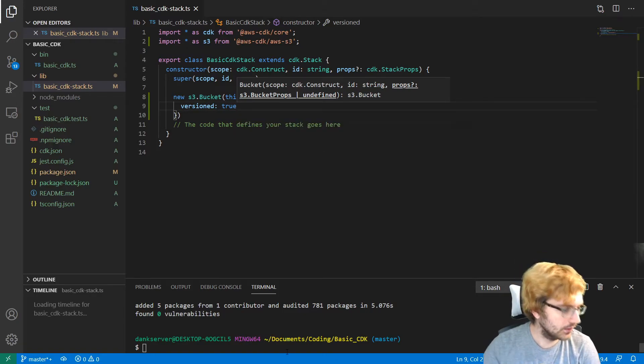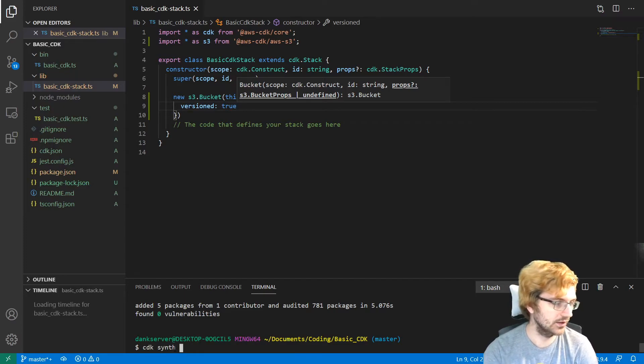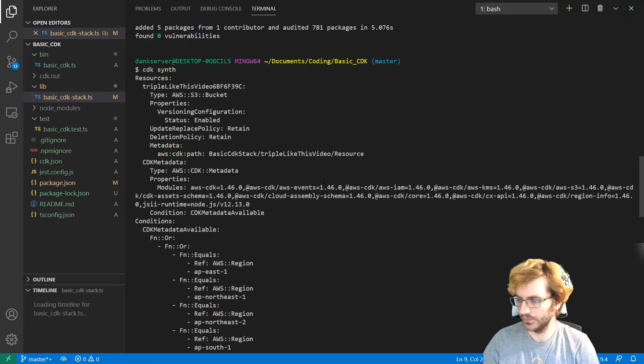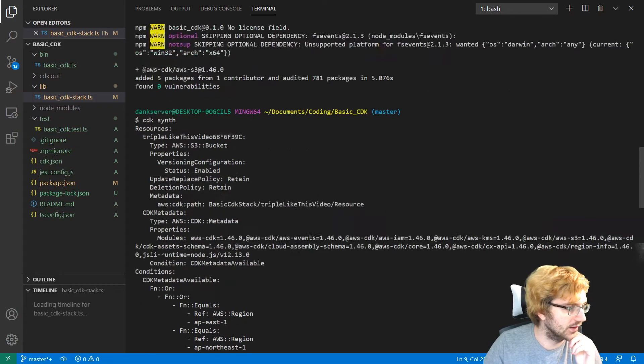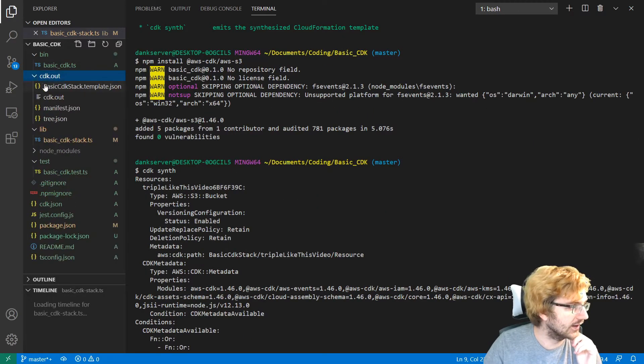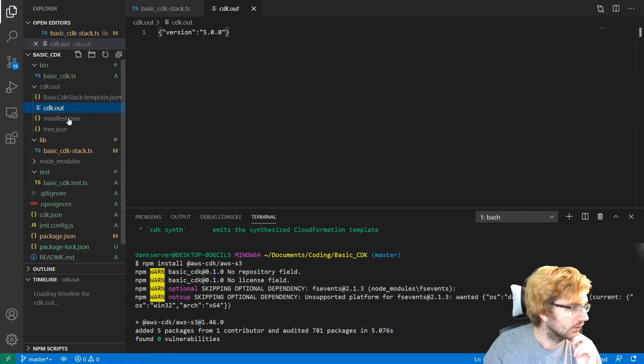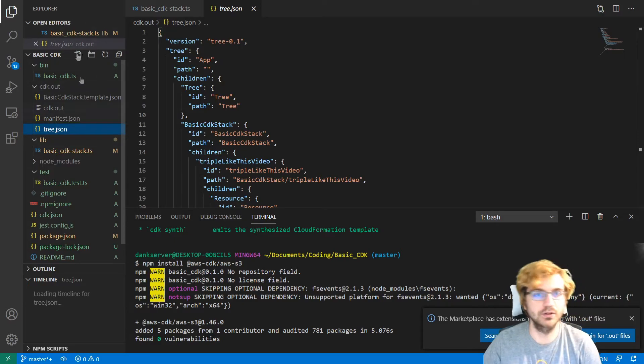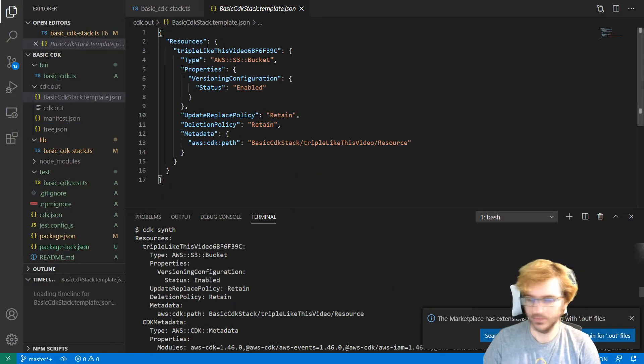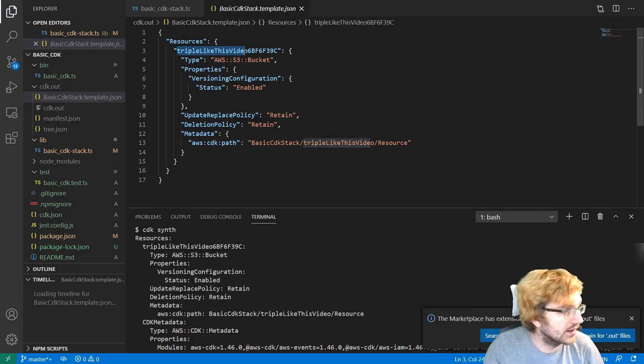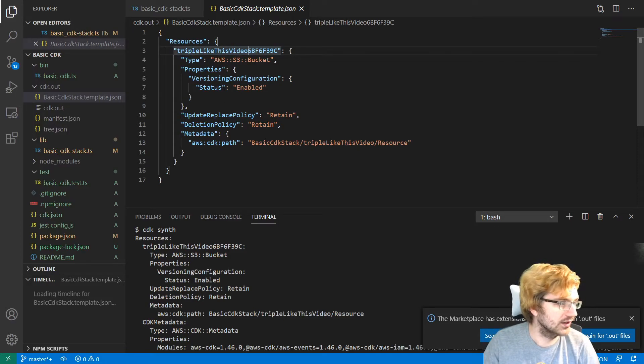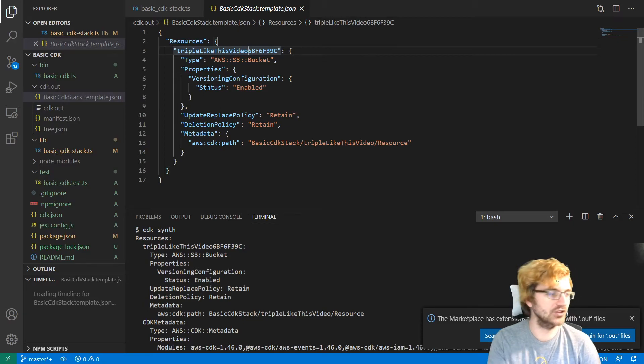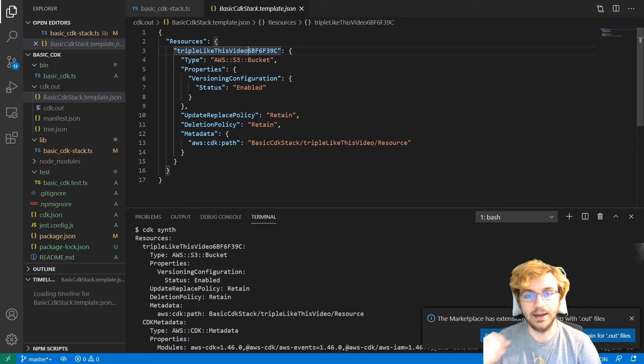All right. So now that is done, we can use cdk synth in the command line to create the CloudFormation template. So now let's take a look here. Here is the template. It'll just show it in the command line. Or we can go to cdk.out and we can see the template is here as well. And we can see all the other stuff it'll make. So we can see here the name of the bucket right here is going to be triple like this video. And then it'll have everything about the bucket. So versioning is enabled here. It created that just from those one line of code in TypeScript.